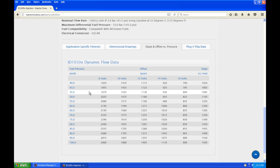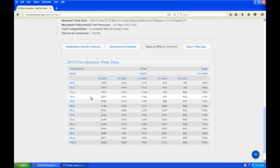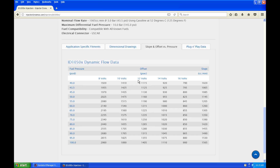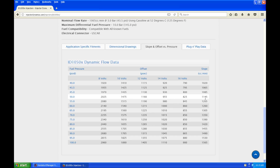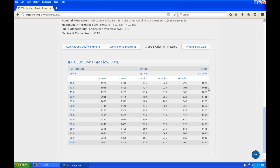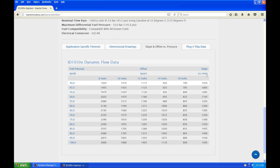Let's assume we have a Walbro 255 fuel pump installed in our fuel system on a returnless setup, and our base pressure is going to be 50 psi. So we go here, base pressure is 50, and we look at all these values — 8 volts, 10 volts, 12 volts, 14 volts, 16 volts for our latency. And then right at the very end, 1145 is going to be our slope or flow rate for our injector.